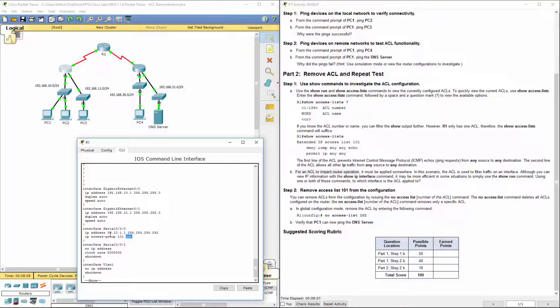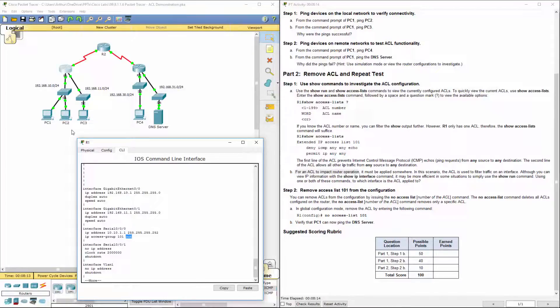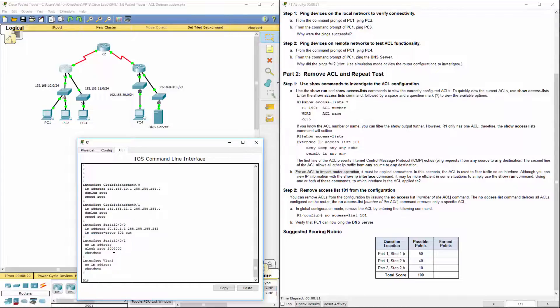So here we're actually applying the ACL out. So as anything leaves R1 matching our access list, it will filter it. All right.